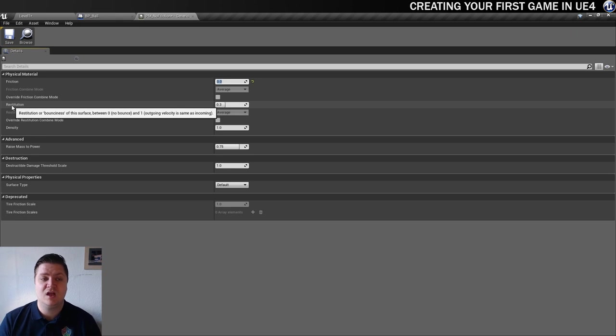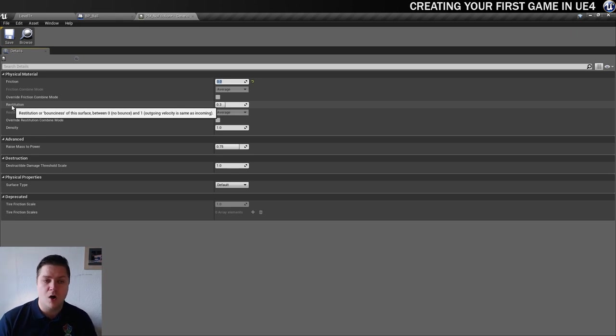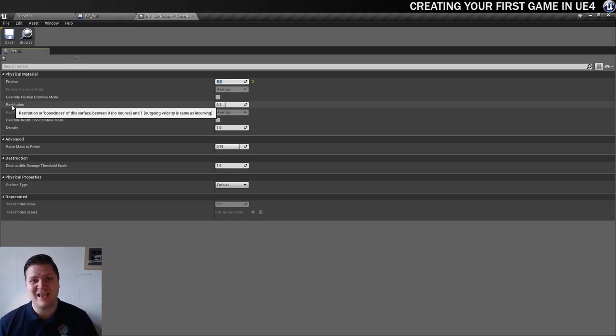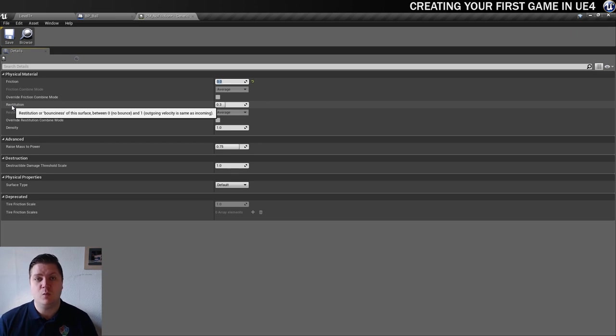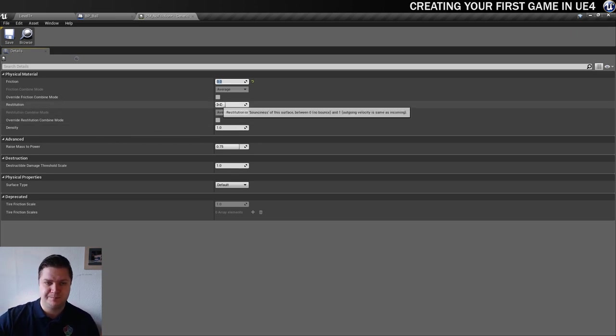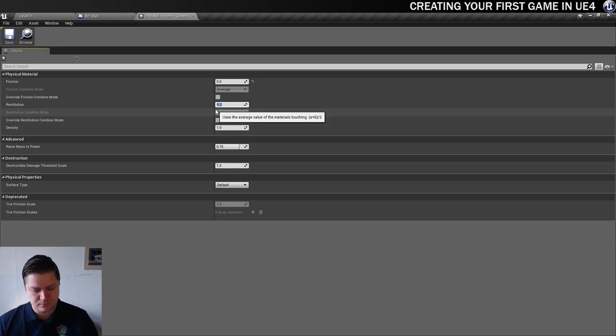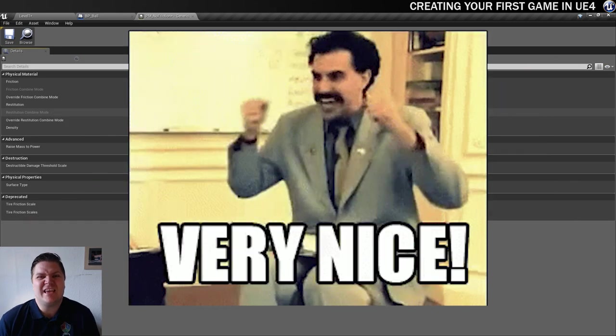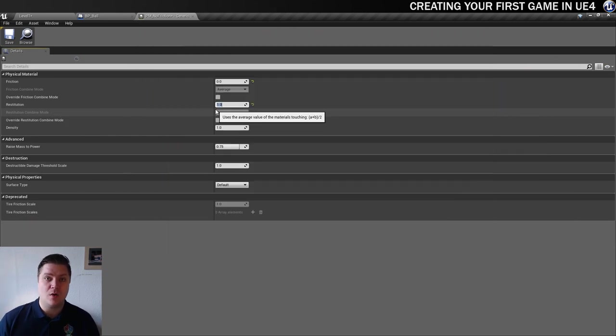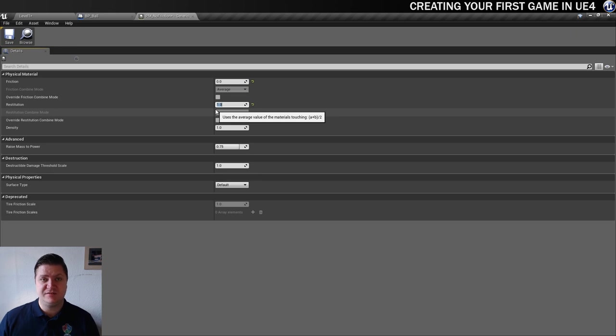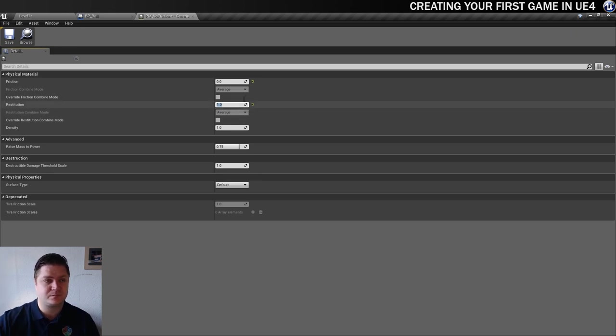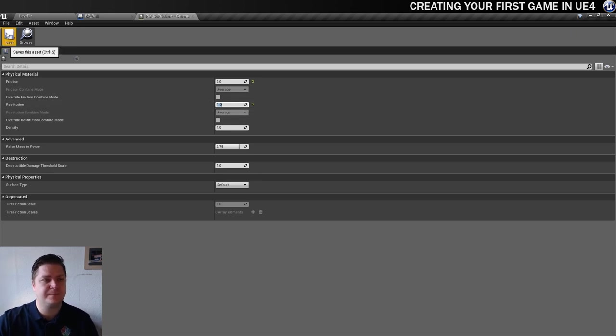That's the one we want. We don't want it to lose any speed, any velocity, so we need to set that to 1. Very nice. Okay so that's actually all we need to change in this physics material so I'm going to save that. I can close it for now but we need to assign it to everything and I planned ahead for this.